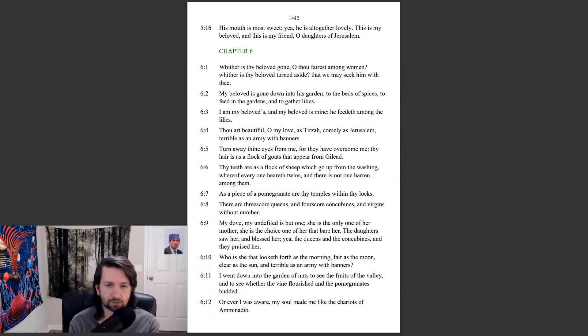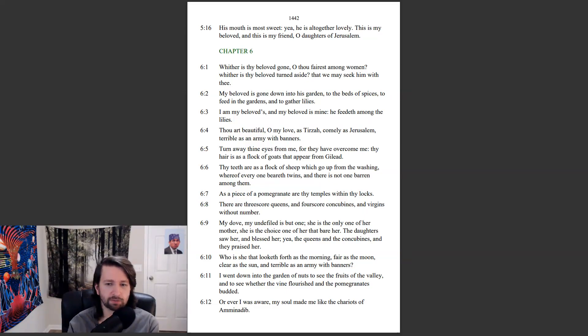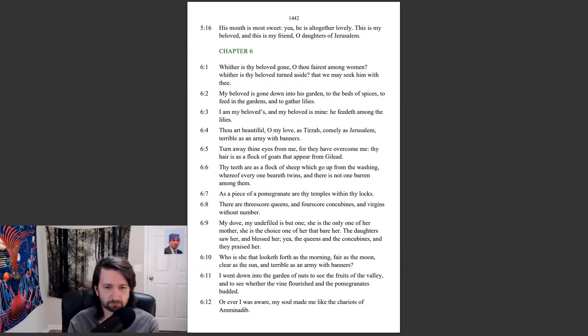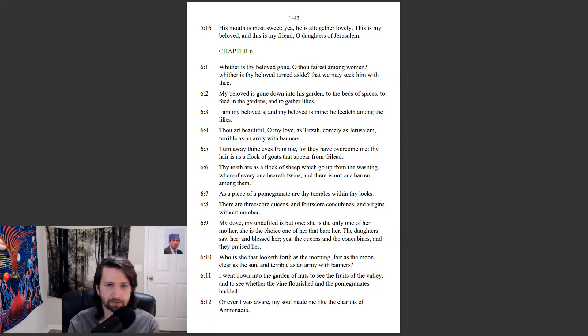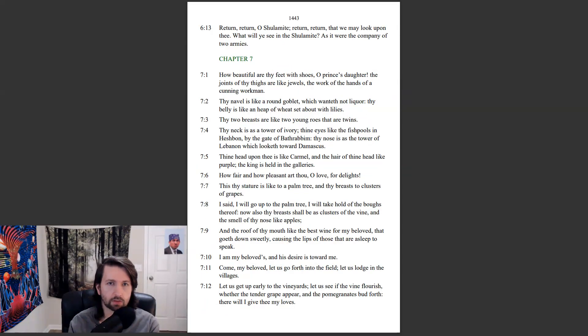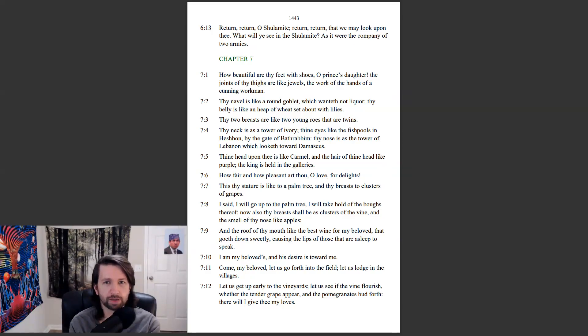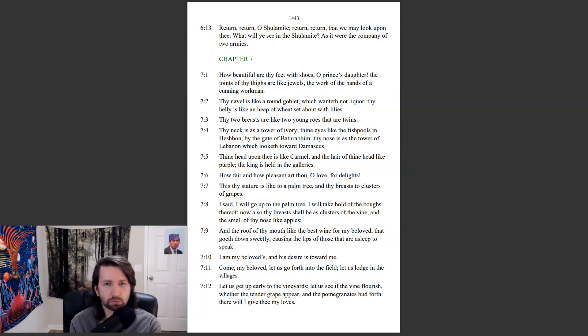I went down into the garden of nuts to see the fruits of the valley, and to see whether the vine flourished and the pomegranates budded. Or ever I was aware, my soul made me like the chariots of Amminadib. Return, return, O Shulamite. Return, return, that we may look upon thee. What will ye see in the Shulamite? As it were the company of two armies.